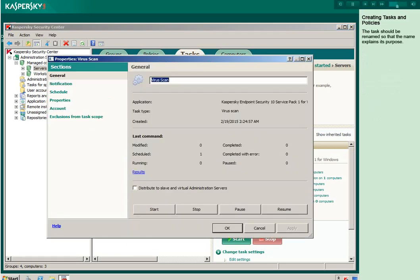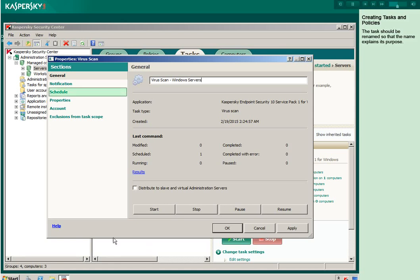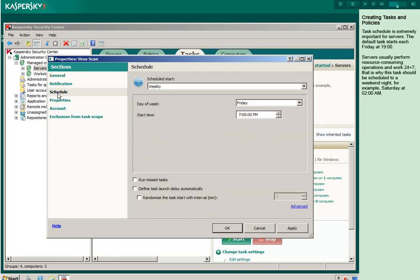The task should be renamed so that the name explains its purpose. Task schedule is extremely important for servers. The default task starts each Friday at 1900. Servers usually perform resource-consuming operations and work 24-7. That is why this task should be scheduled to a weekend night. For example, Saturday at 0200 a.m.